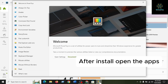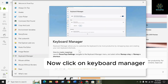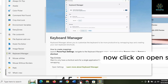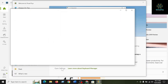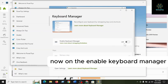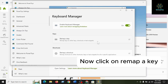After installation, open the app. Now click on Keyboard Manager, then click on Open Settings. Enable the Keyboard Manager toggle, then click on Remap a Key.